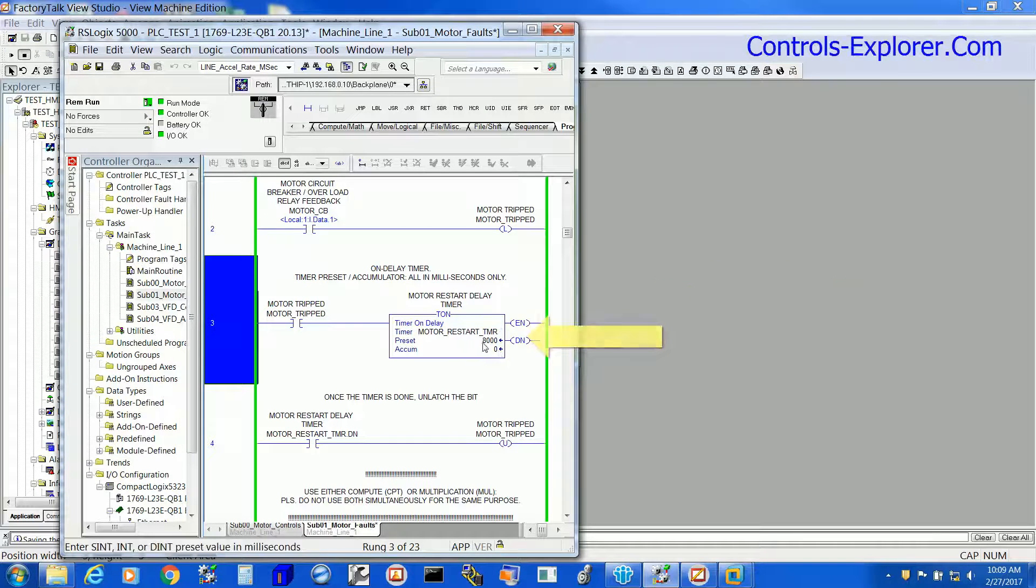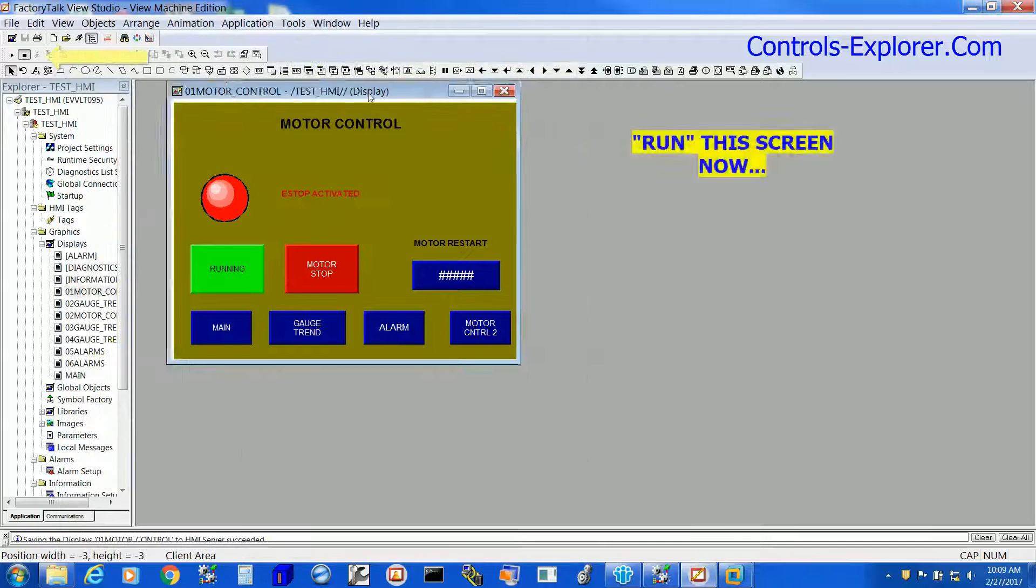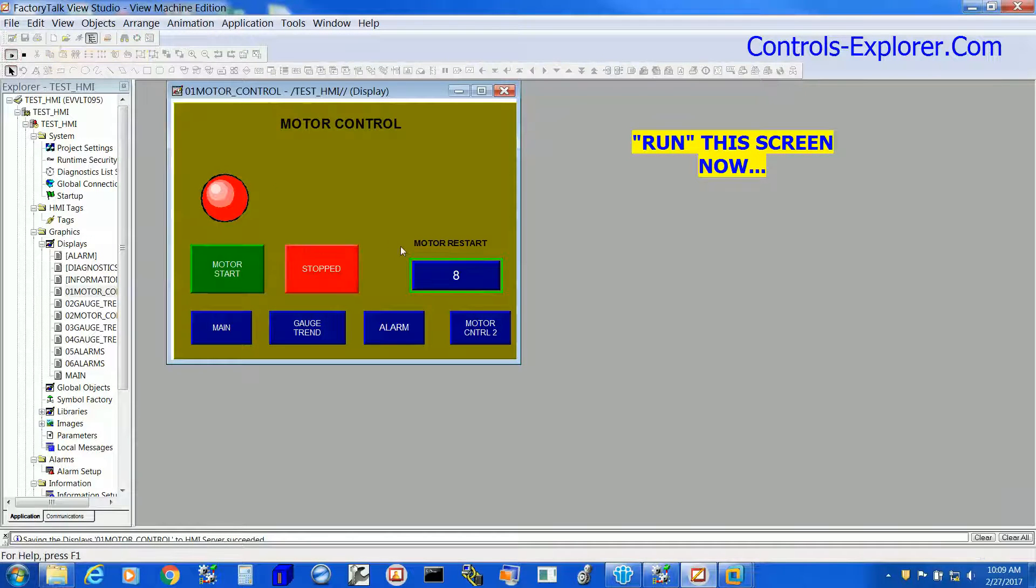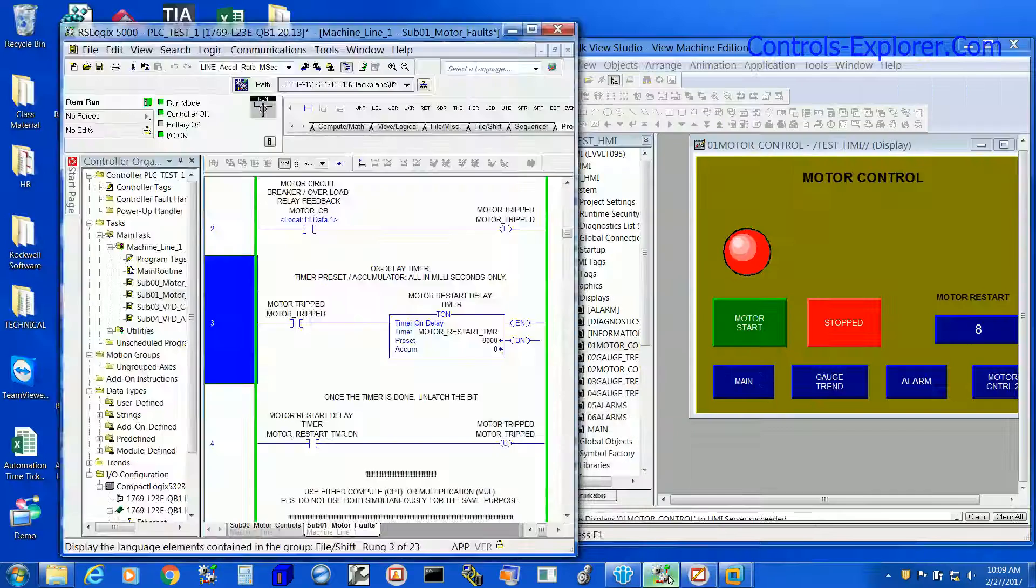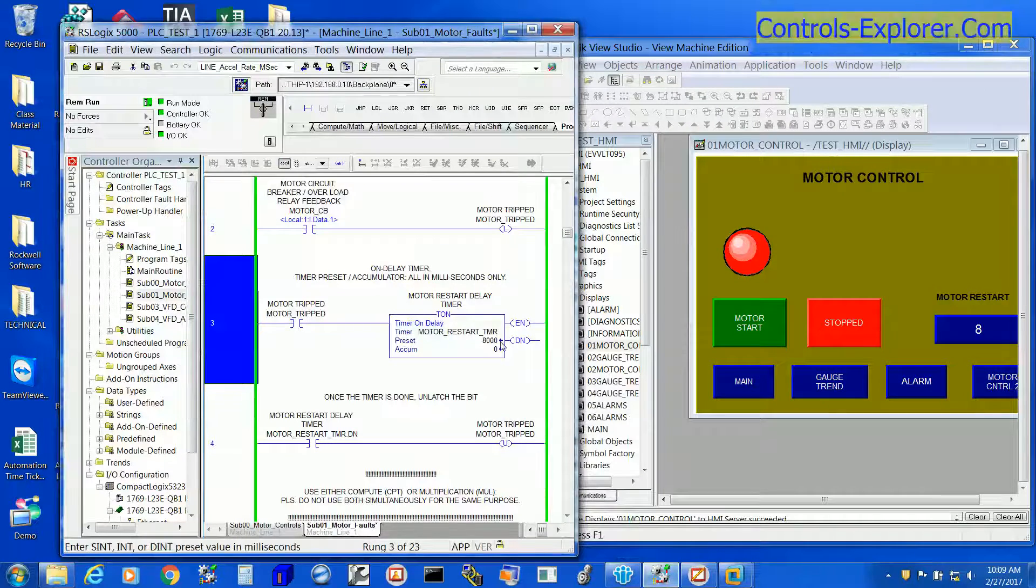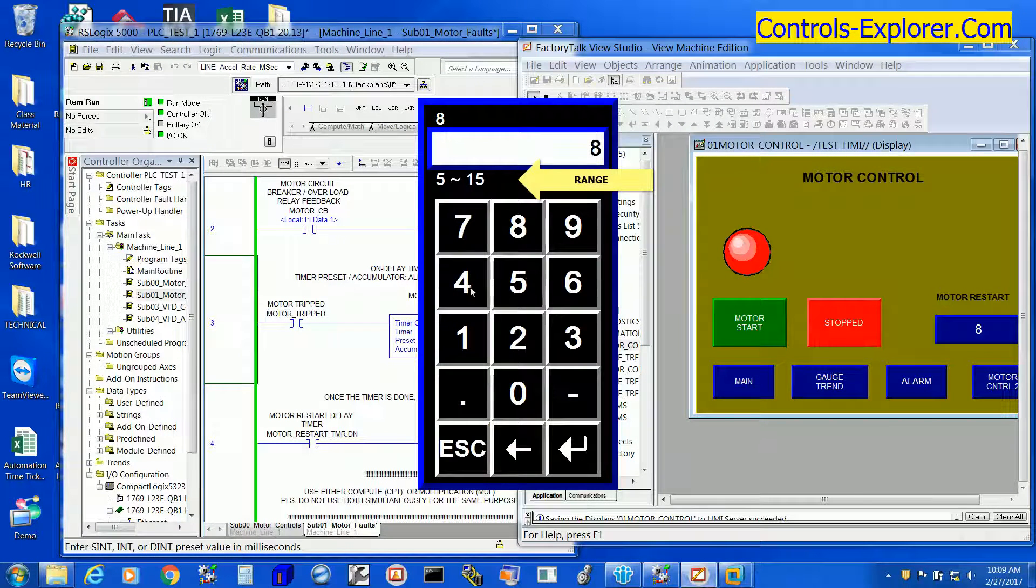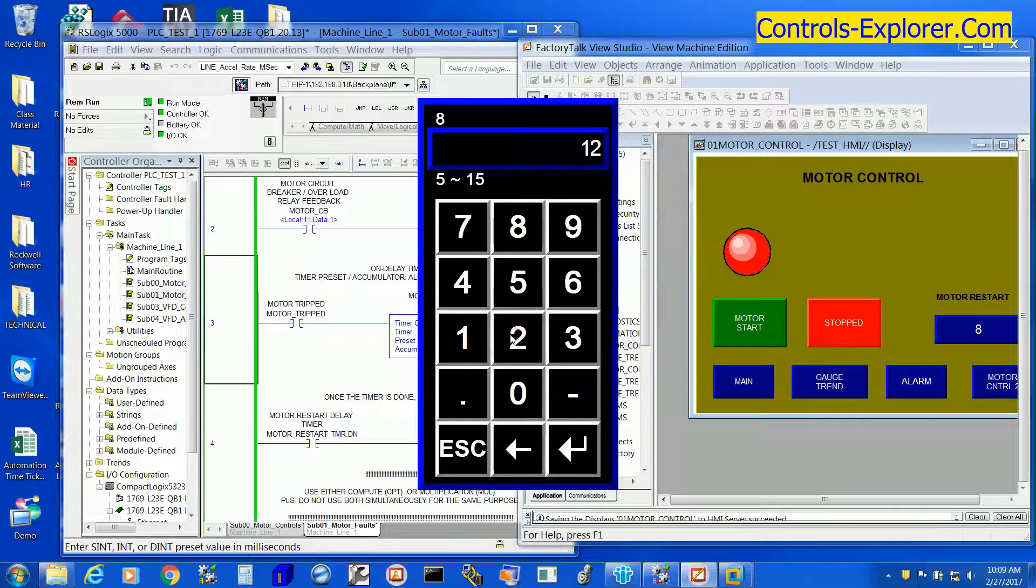Let's run the HMI application now directly from the computer. Here is the run instruction. So motor restart, HMI is running. This is reading 8 in the HMI. 5 to 15 is the input range.